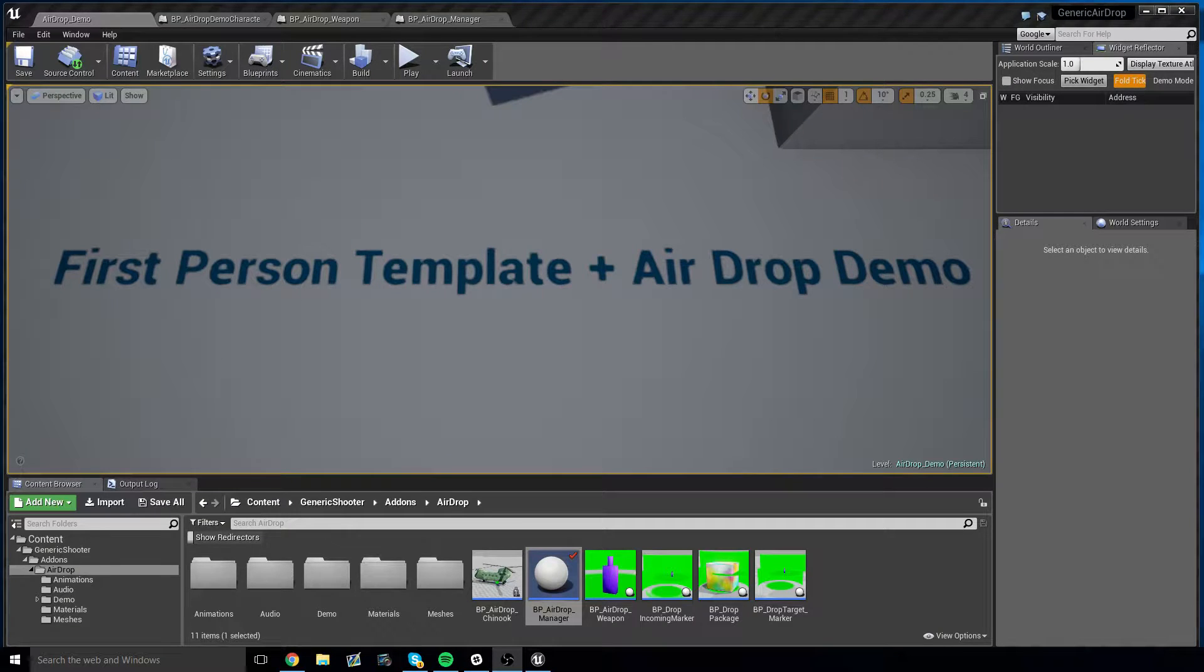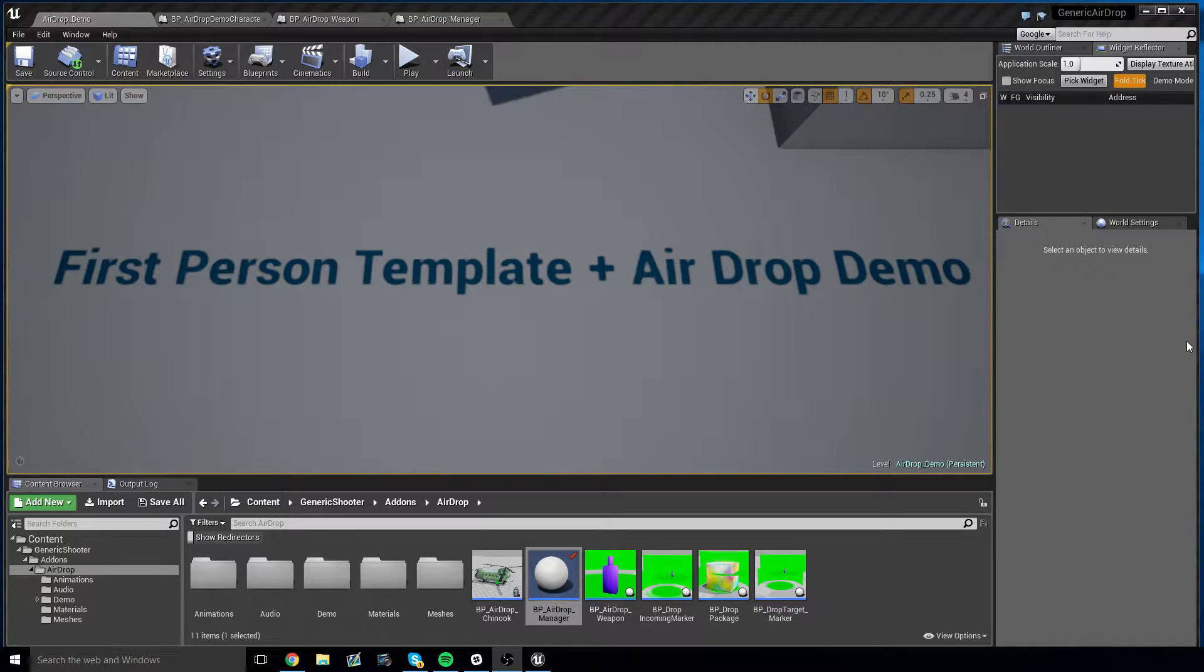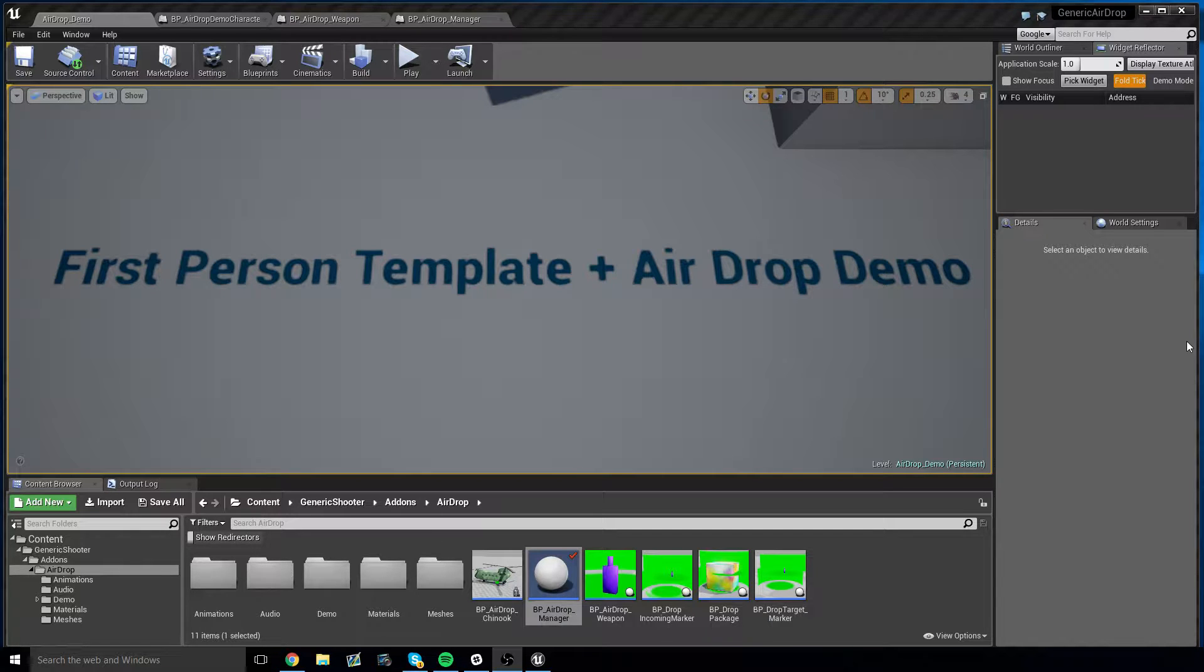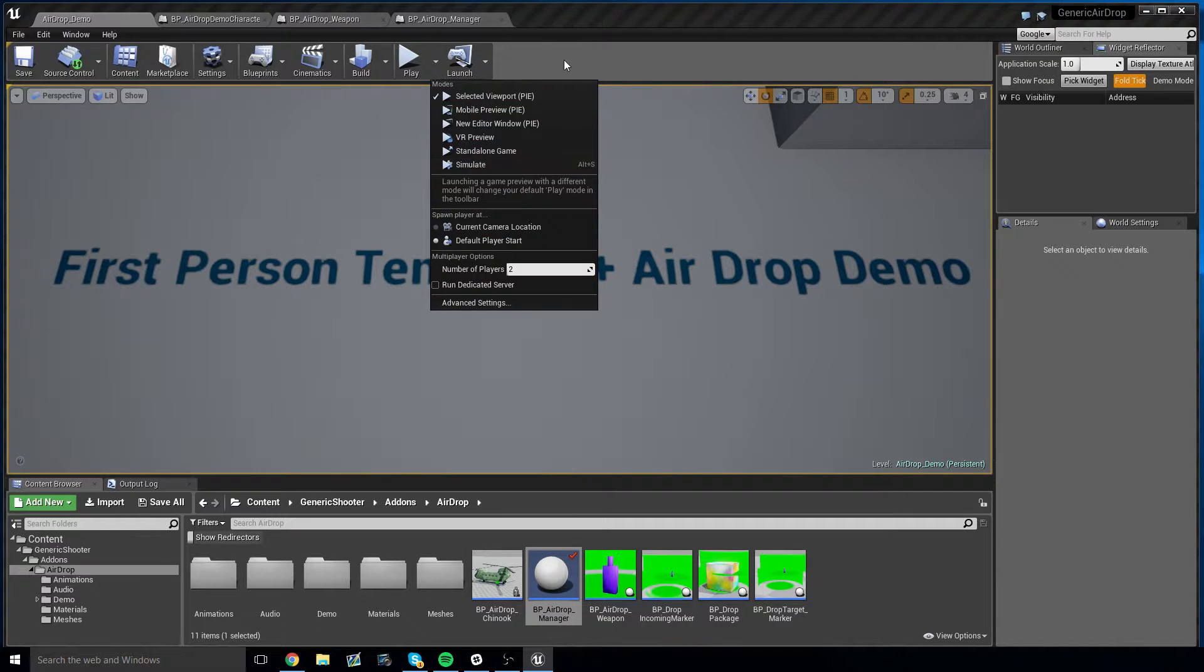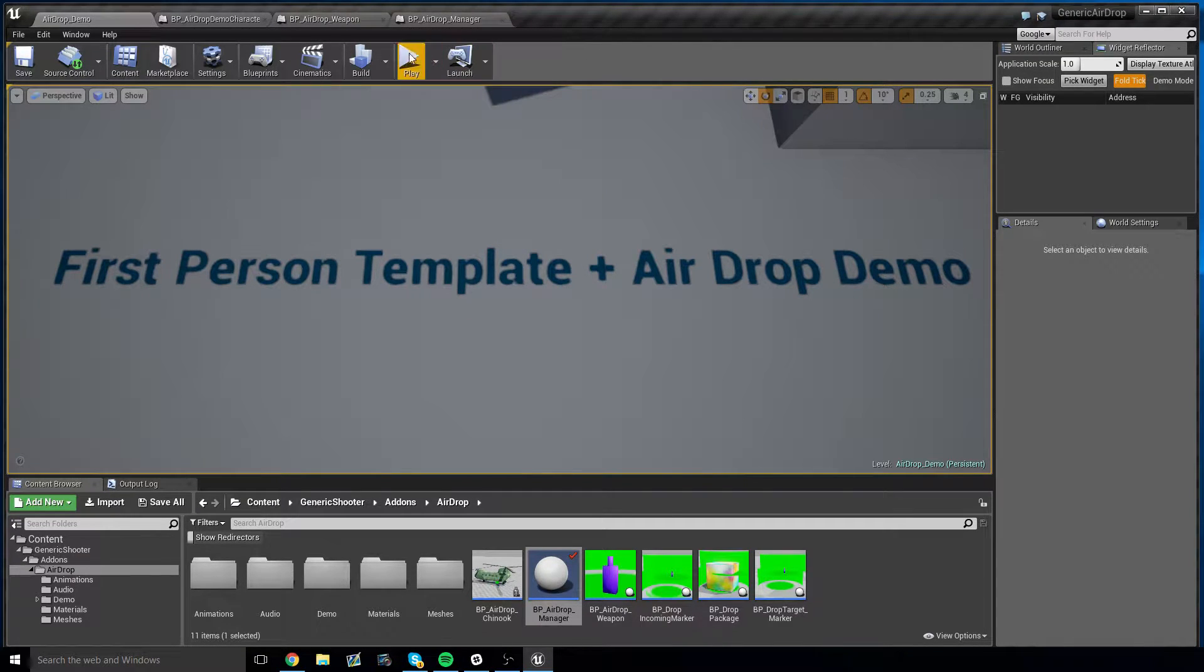From the makers of Generic Shooter comes Generic Airdrop, a quick and easy blueprint for your airdropping needs. What does this do exactly? Let's go ahead and find out.